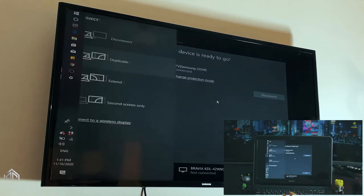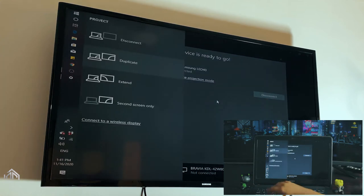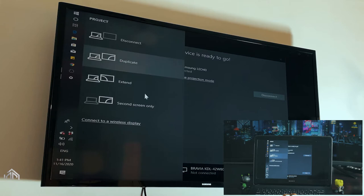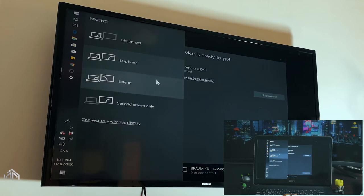No cables, no Chromecast, just your simple laptop screen mirroring to your TV. It's a really simple tutorial, so let's just dive right into it.